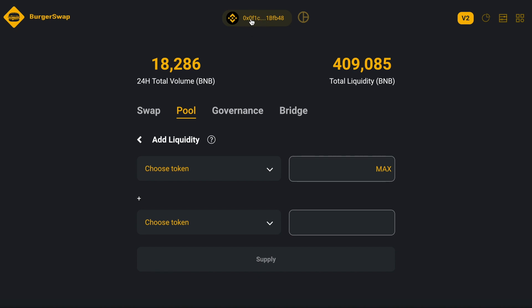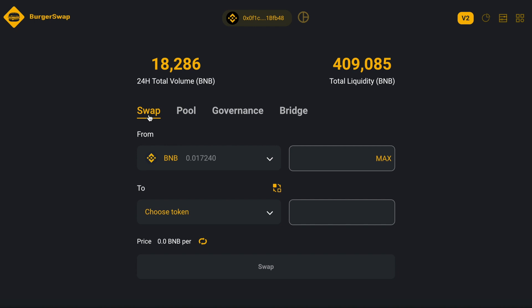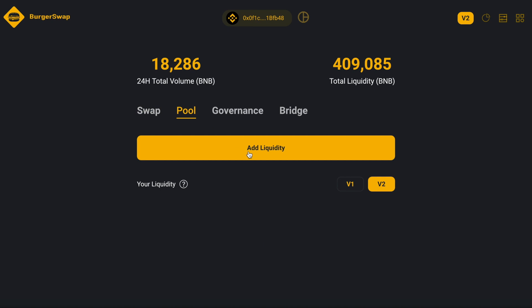Here you will see Connect Wallet. You will connect your MetaMask wallet to this website. After that you will see Swap, but we must choose Pools, and here we must click Add Liquidity.